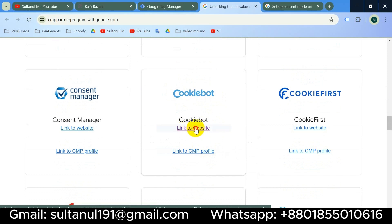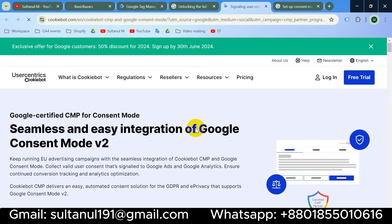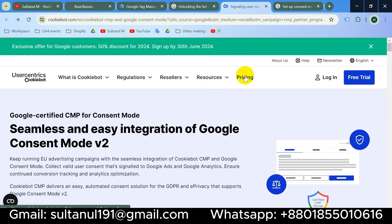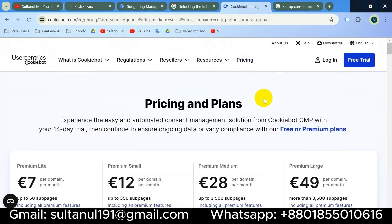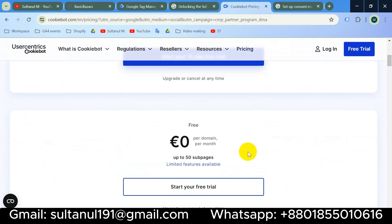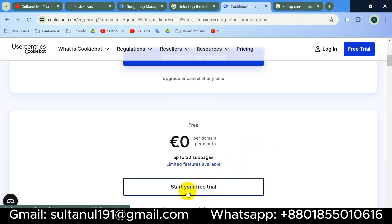I'll click to link to the website. Here we go — we are now on the Cookiebot website. First I'd like to see if it's free or paid, so I'll go to Pricing. We can see they have paid plans and a free plan as well. For demonstration purposes I will use the free plan.